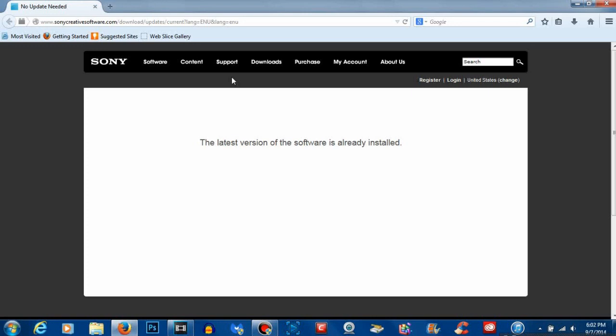If you don't it will prompt you with all the instructions on screen of what to do and how to update your Sony Vegas. Mine's already up to date so I don't have to do anything.